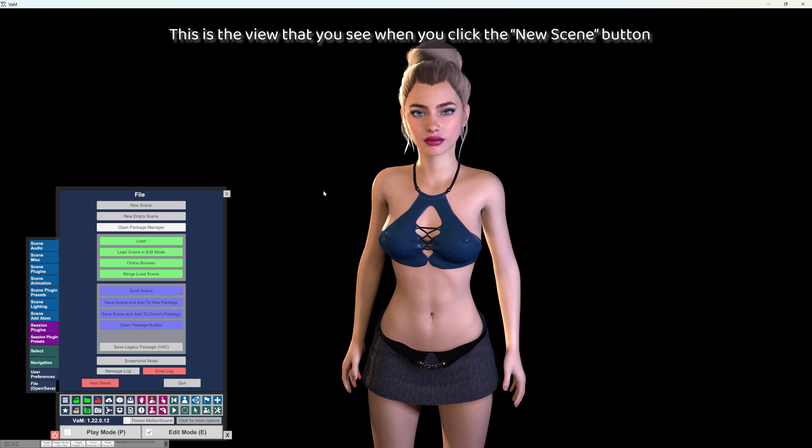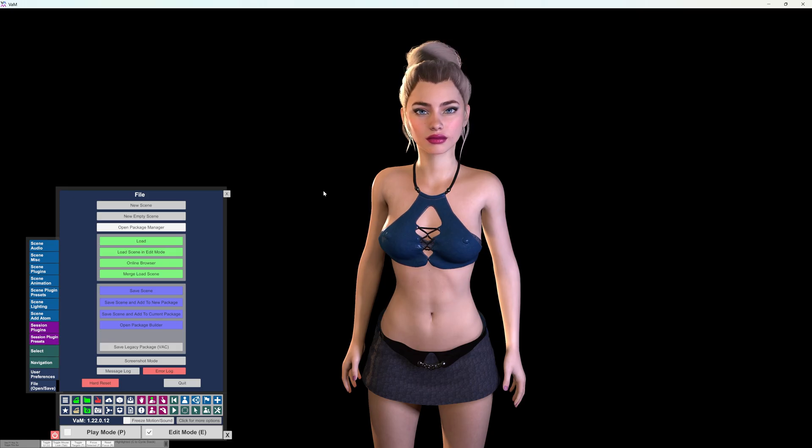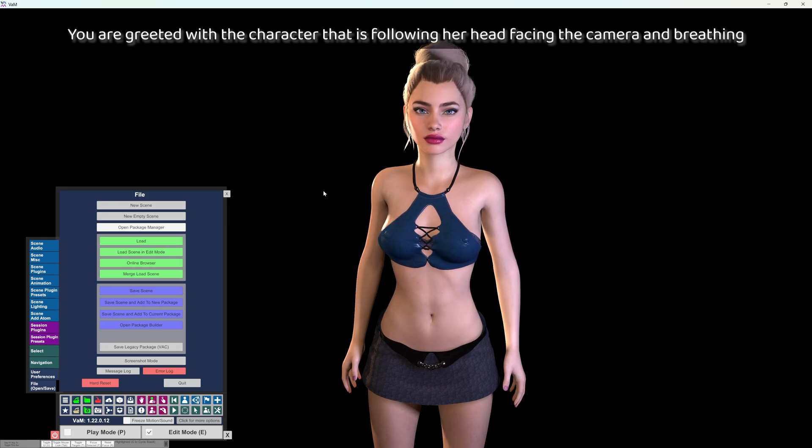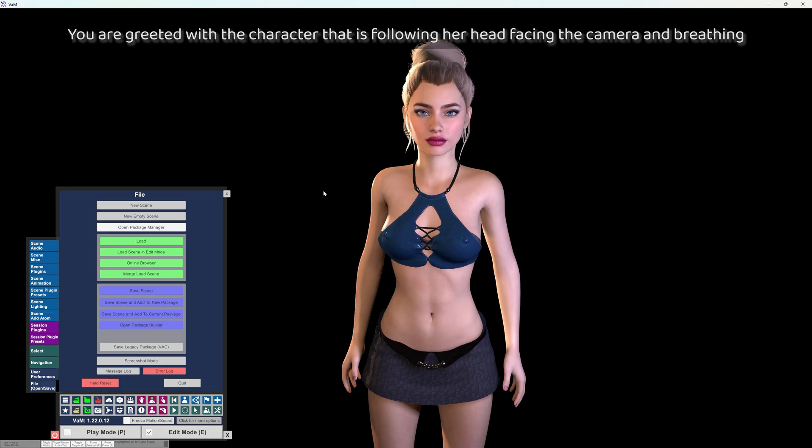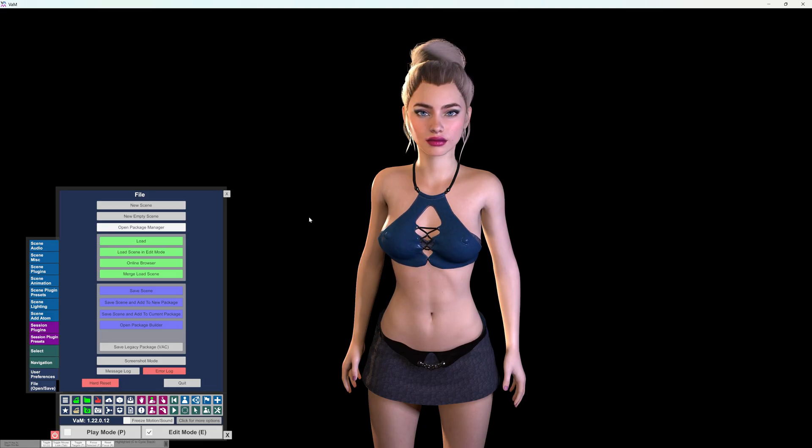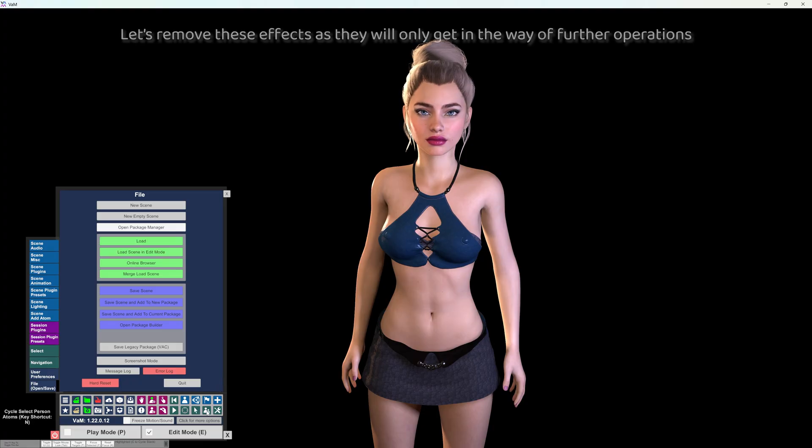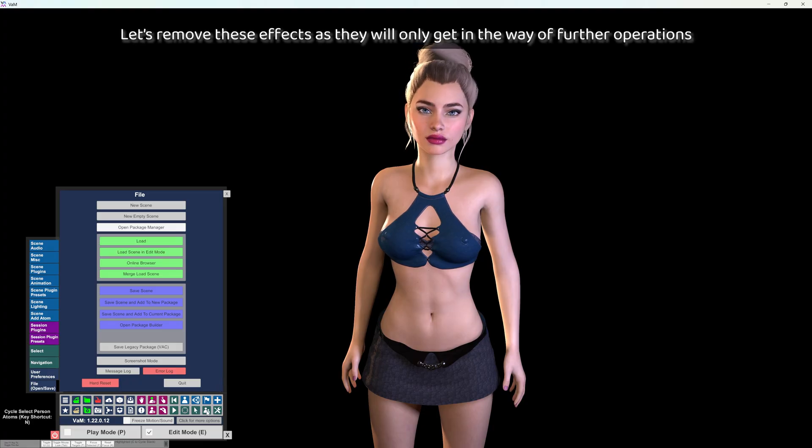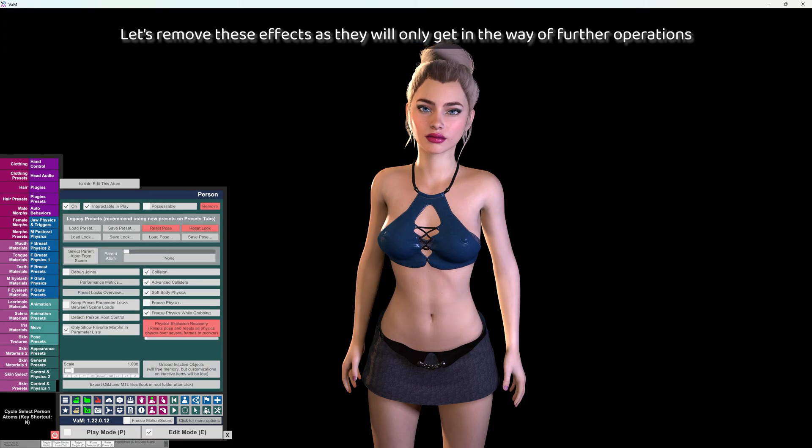This is the view that you see when you click the new scene button. You are greeted with the character that is following, her head facing the camera and breathing. Let's remove these effects as they will only get in the way of further operations.